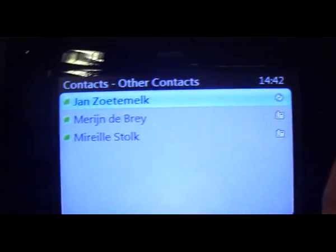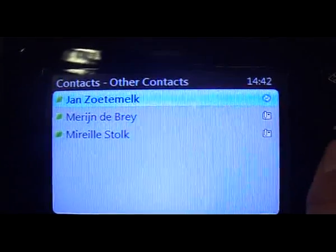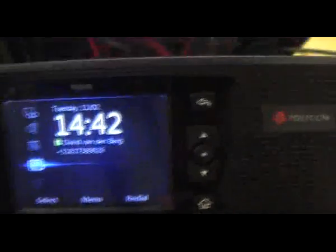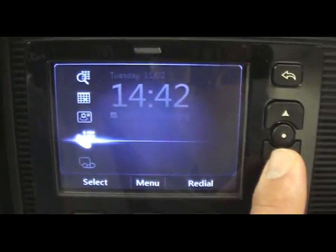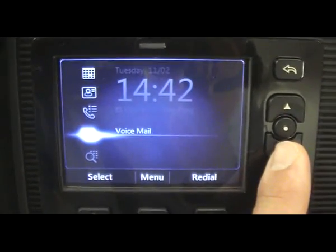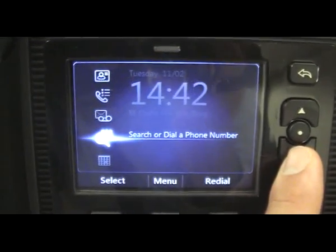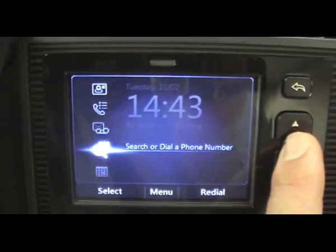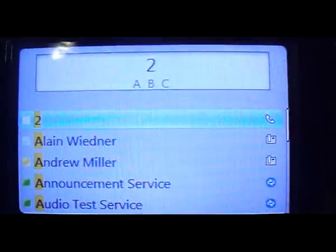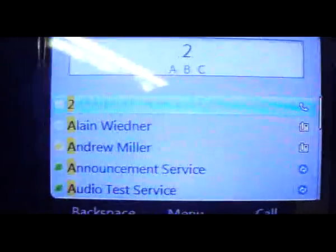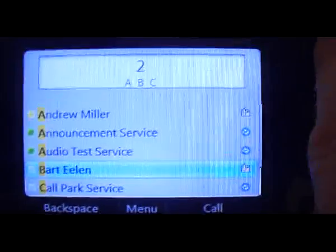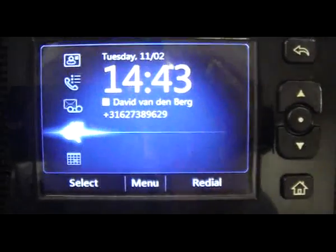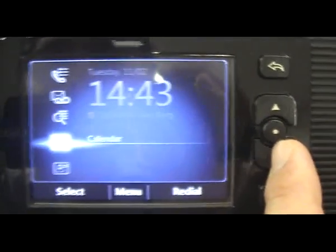Under contacts you can find the contacts available on the system. There's also a call log to see calls made to different systems, voicemail which also requires the Exchange 2010 integration, and a dial pad where you can dial and search specific numbers. For example, if I type in 'two', it gives me a list of users on the system to call.